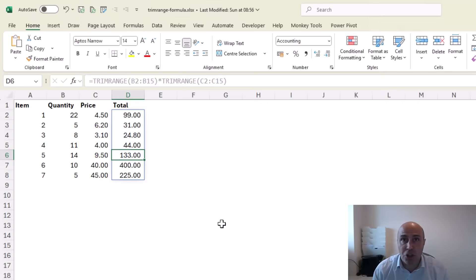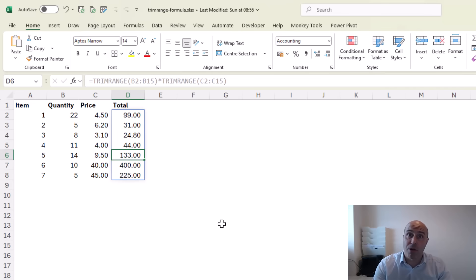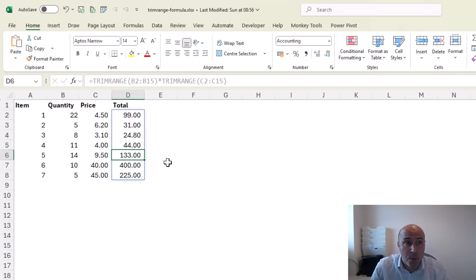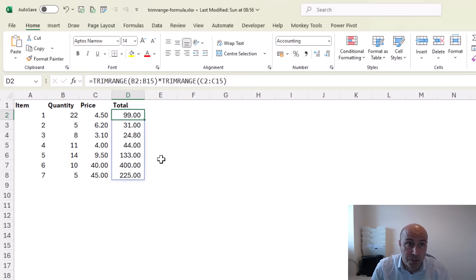So TRIMRANGE is doing a great job there and I would use TRIMRANGE when I know I want to trim all areas of that used range.